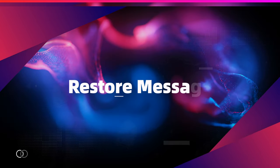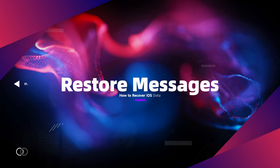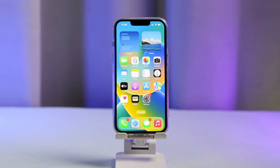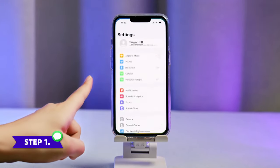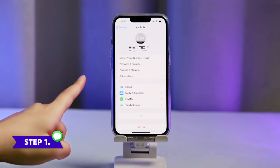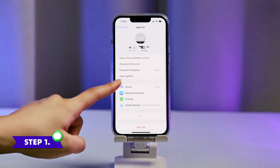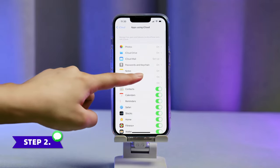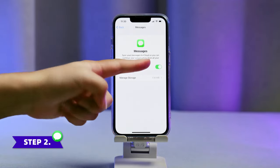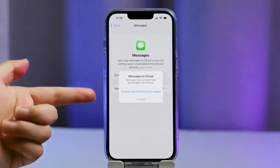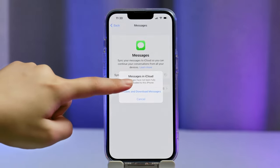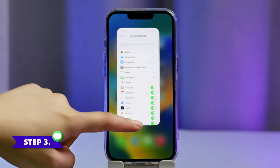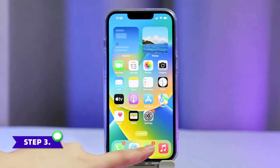Similarly, you can also restore deleted messages via iCloud. Just follow these steps. Step one: navigate to Settings, your account name, and iCloud. Step two: find Messages and toggle it off. Then in the pop-up window, choose Disable and Download Messages. Step three: go back to Messages and check if deleted ones are back.